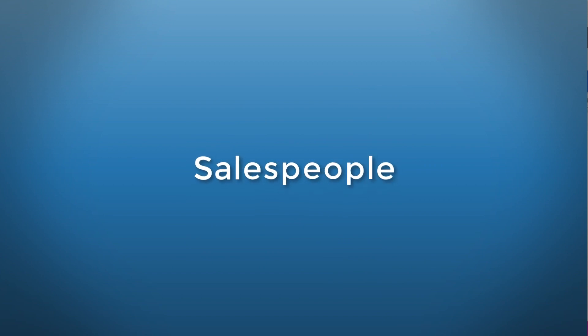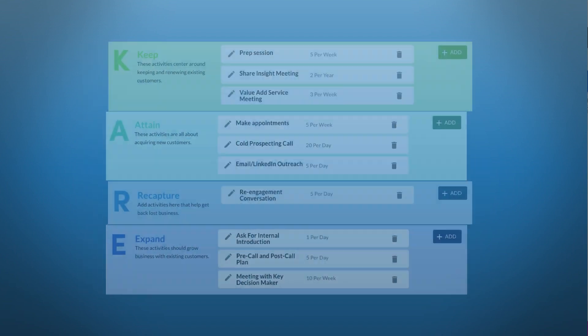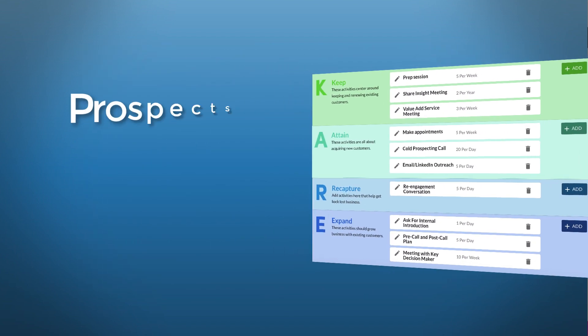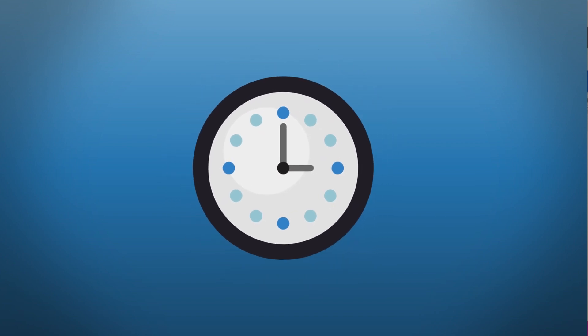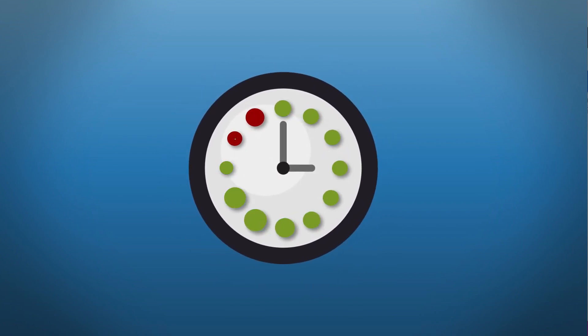This behavior segmentation allows salespeople and sales managers to develop specific and custom activity plans for their prospects, for their clients, and see where you're spending your time so you can ultimately be more efficient throughout your workday.